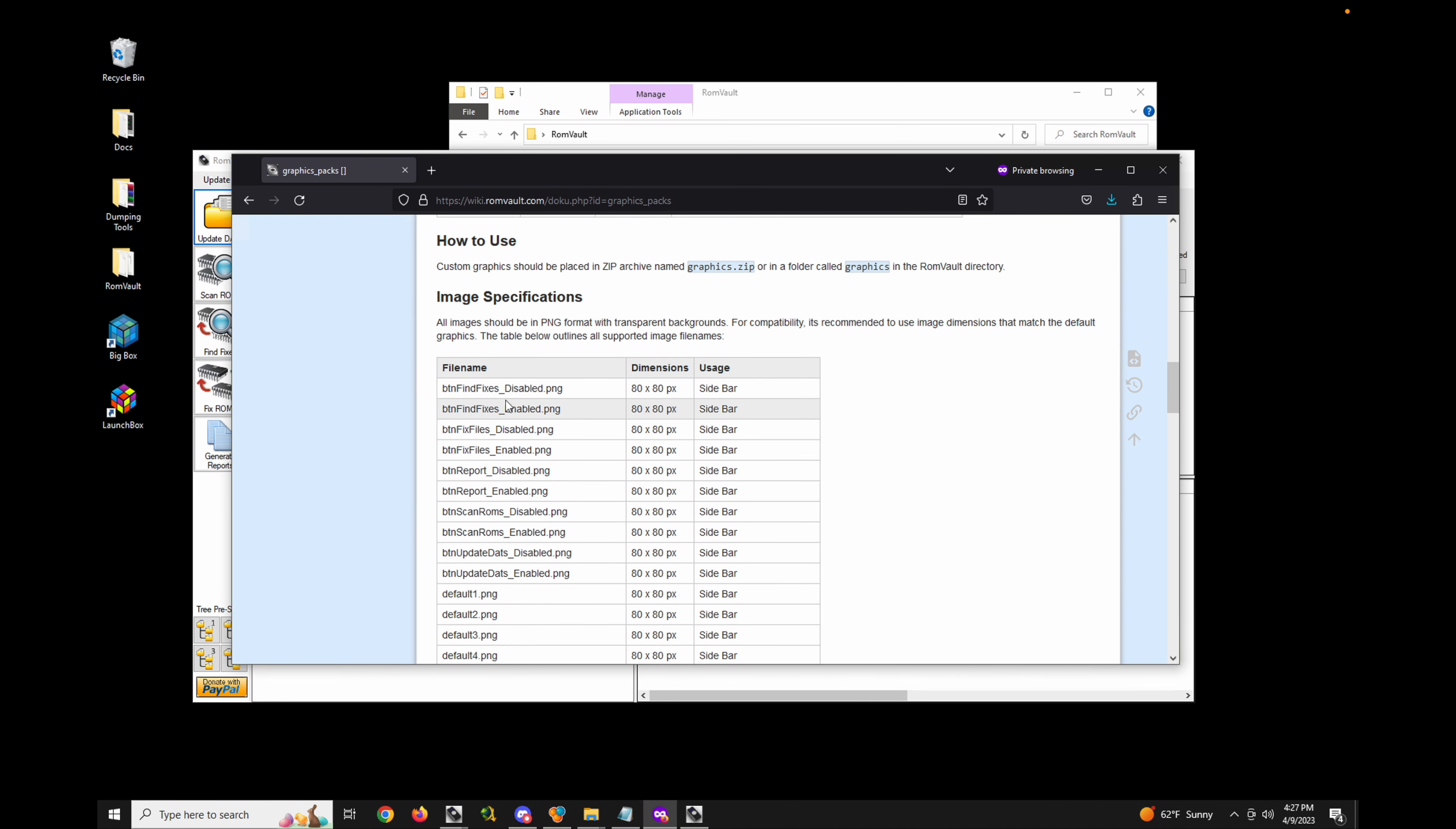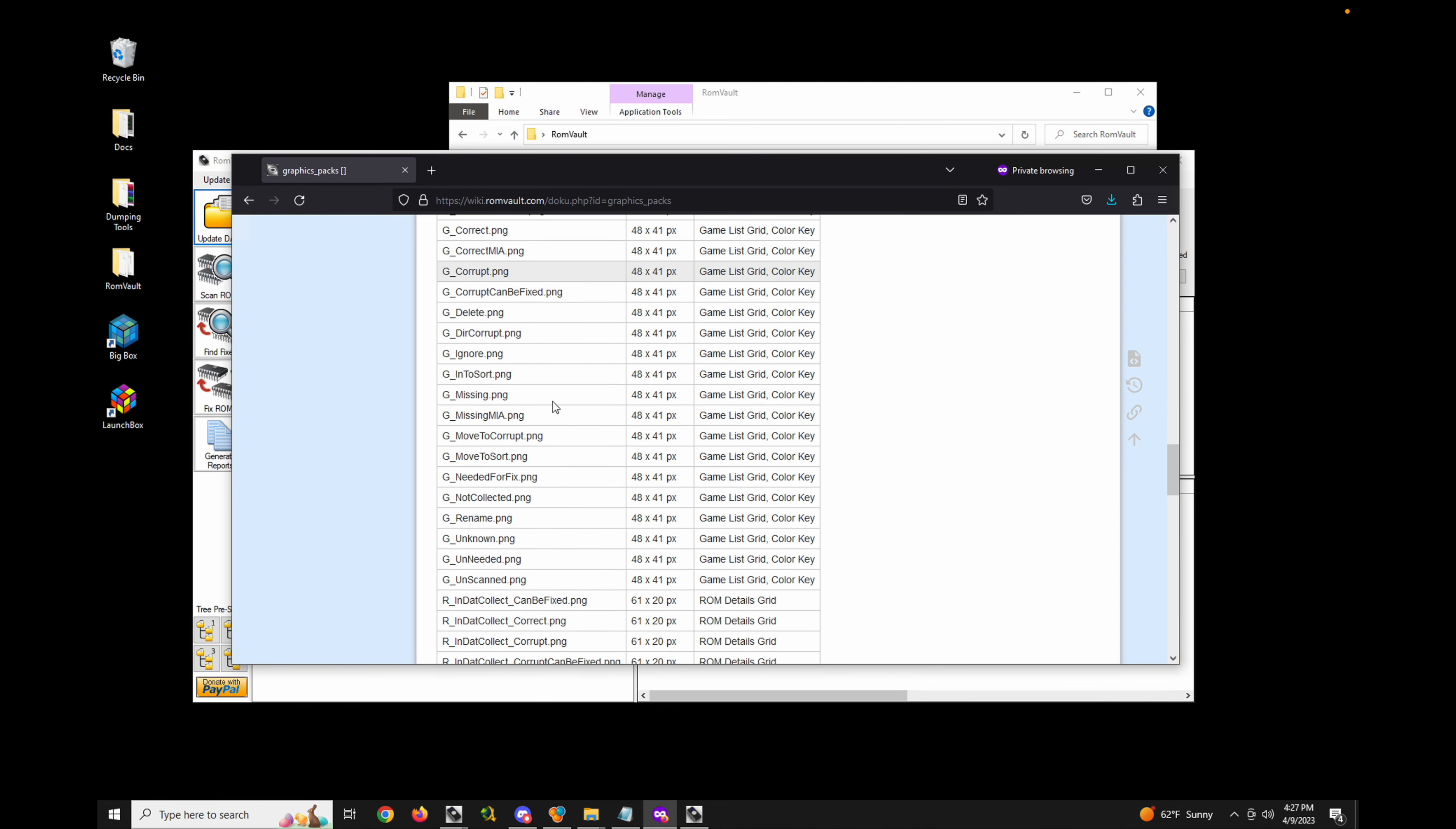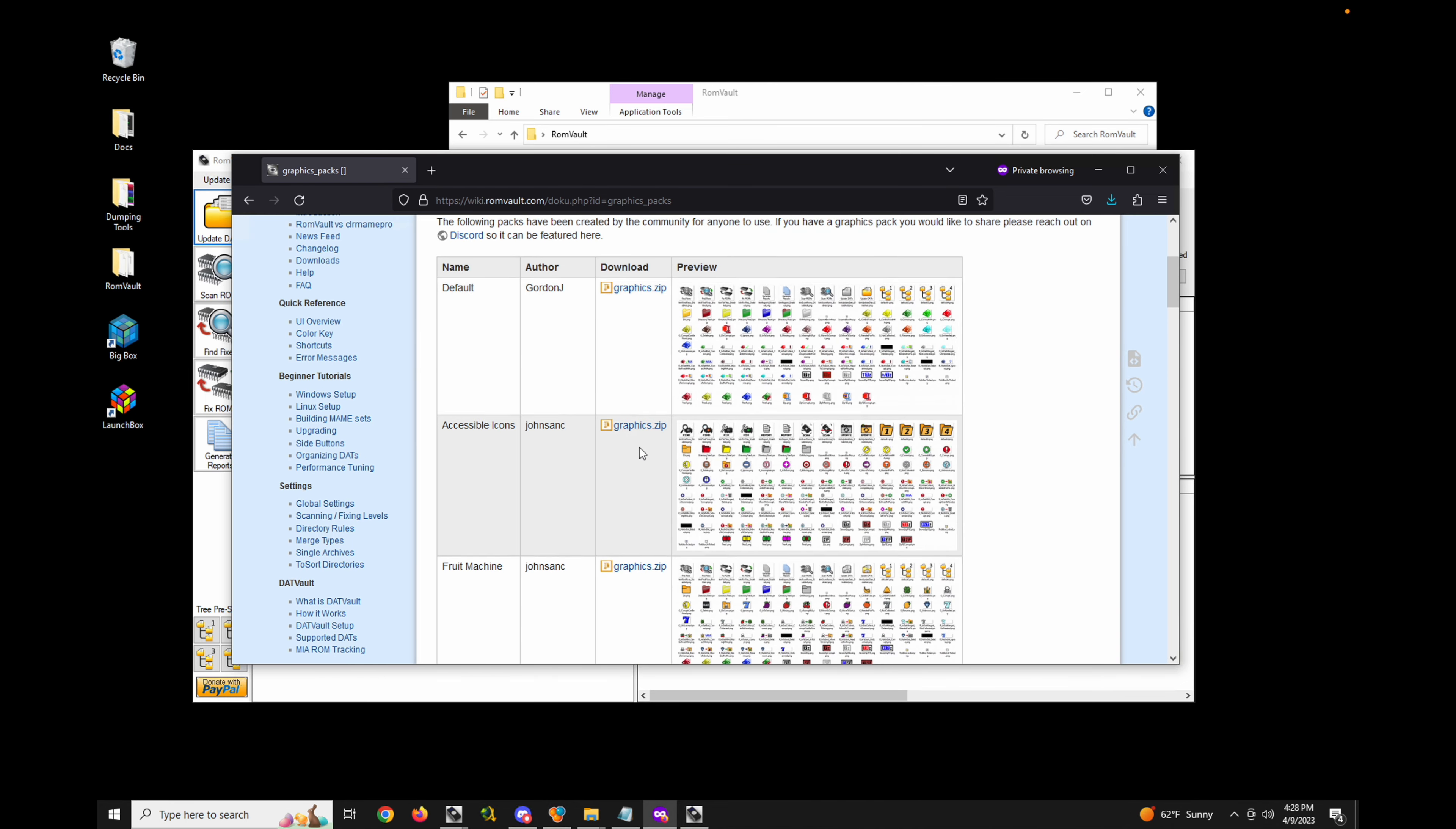There's also specifications for each of the images that should be used in the graphics pack. Let's download one of these. I personally use this accessible icons pack because I feel that its icons are a little bit more clear to me than the ROM chips.